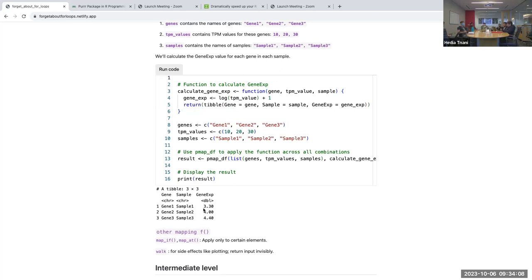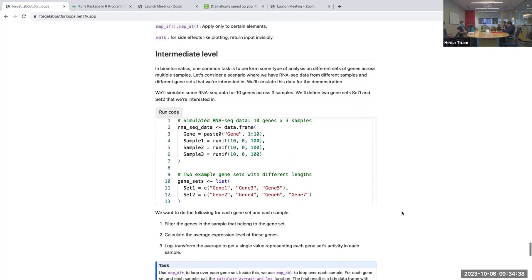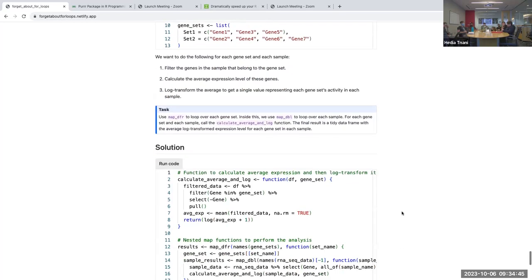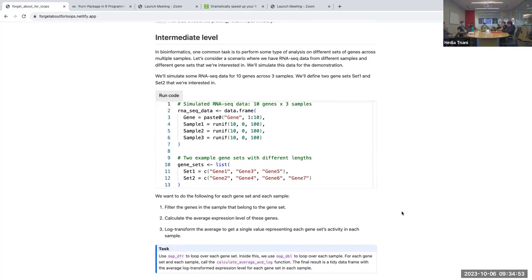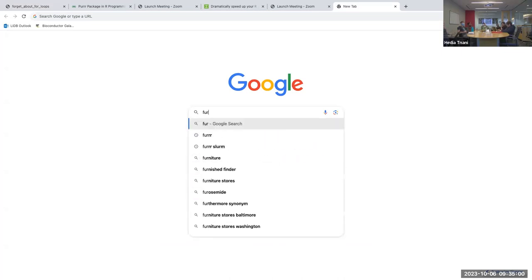There are other mapping functions you can use: map_if and map_at, which apply functions to certain elements. The walk function is used for side effects like plotting — it returns the input implicitly rather than capturing output. I also have a more complex example in the notes as homework to try after the session.